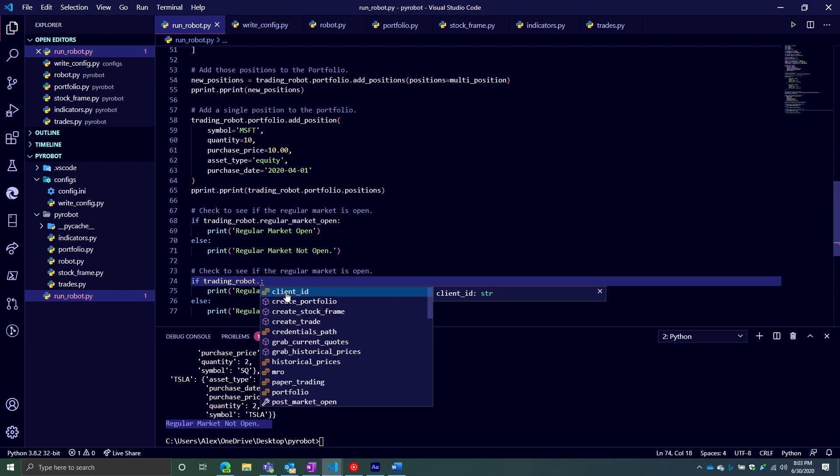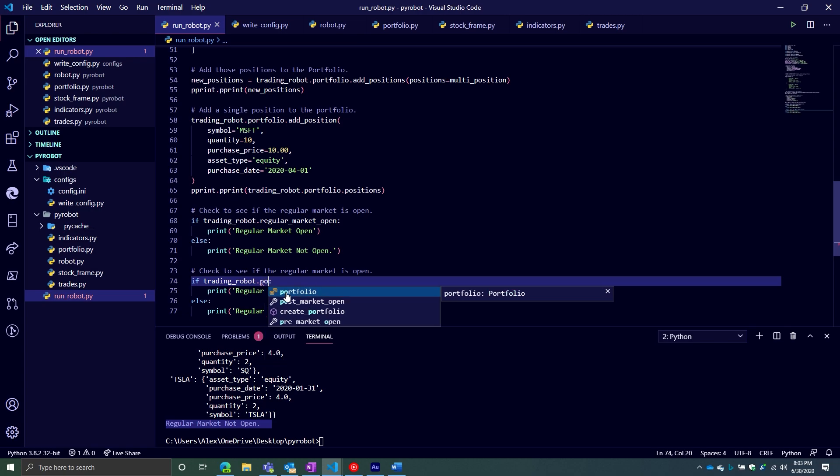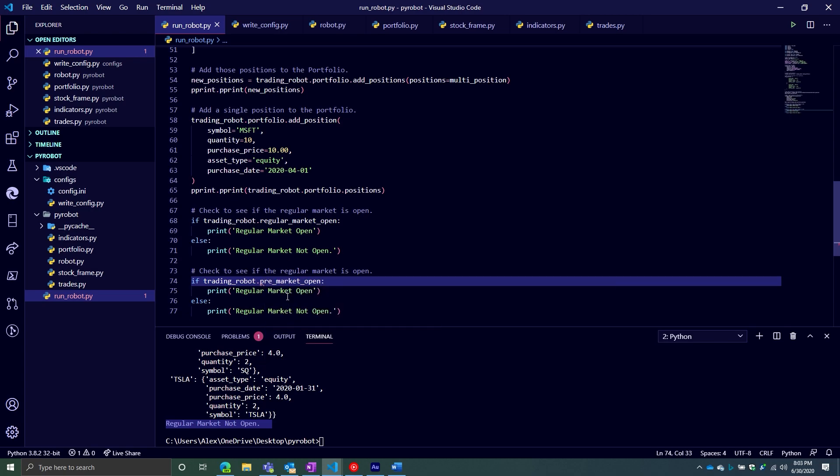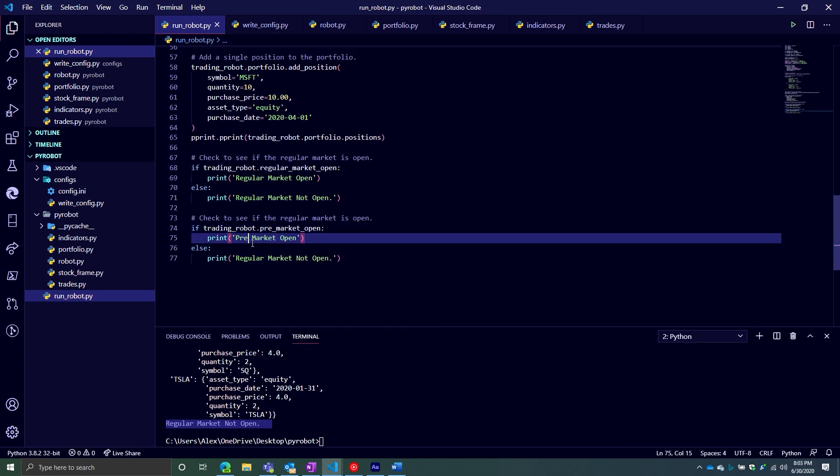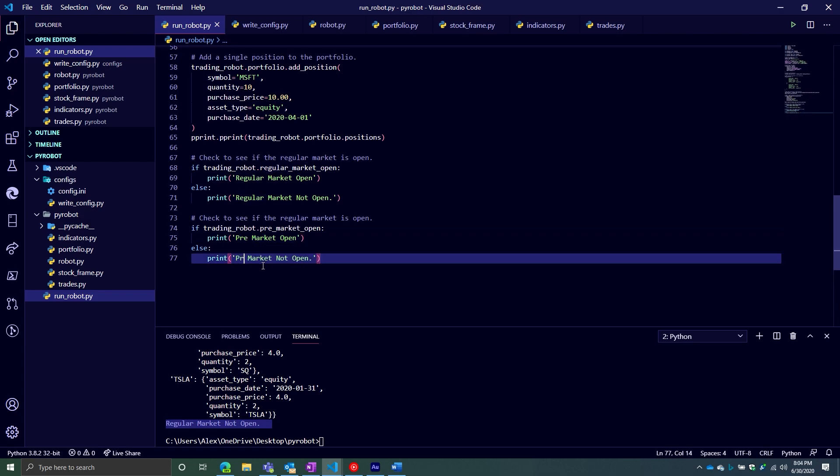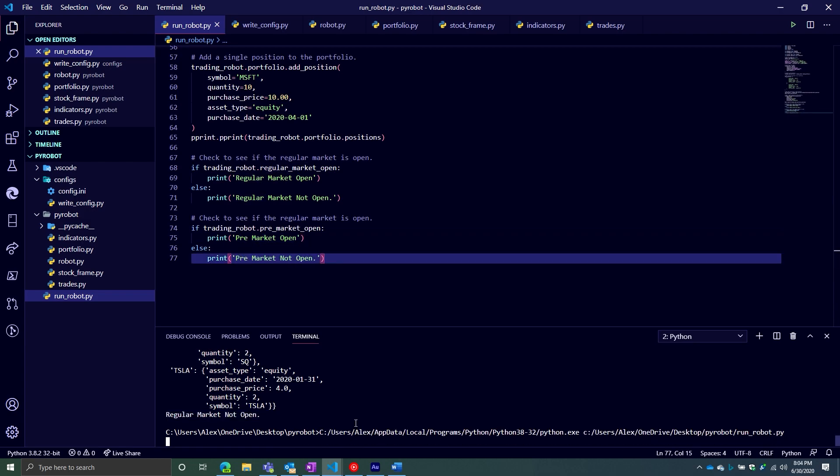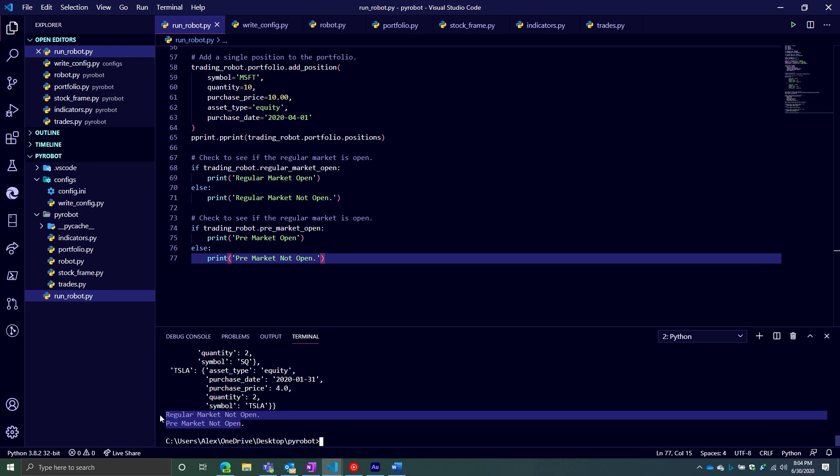Okay, next one. We'll say pre-market open. So we'll say pre-market open, pre-market not open. Let's see what happens. Pre-market not open. That looks good. We'll say pre-market.